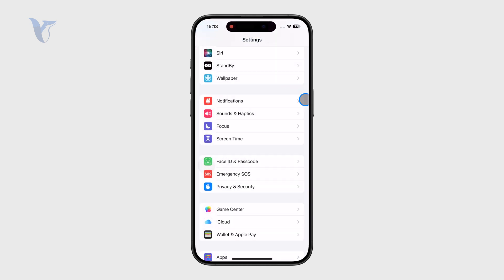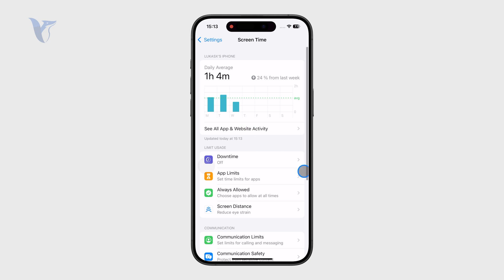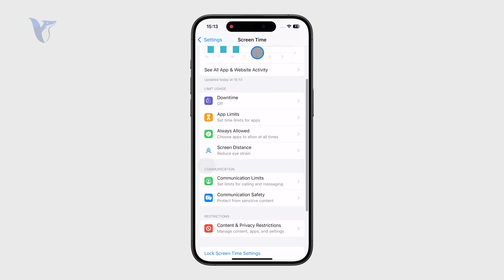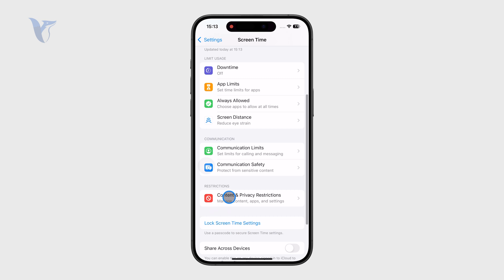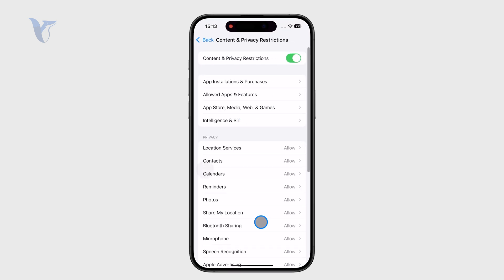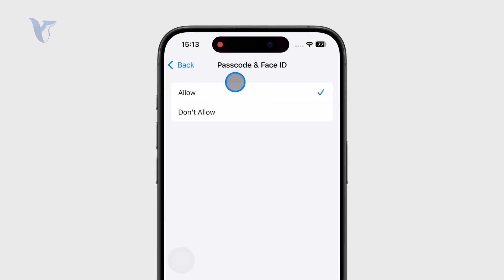However, there are also some other things which might be the reason why it doesn't work. For example, there are some restrictions which are part of the Screen Time settings menu. There you can see Content and Privacy Restrictions, and usually something in there — you can see Passcode and Face ID options.